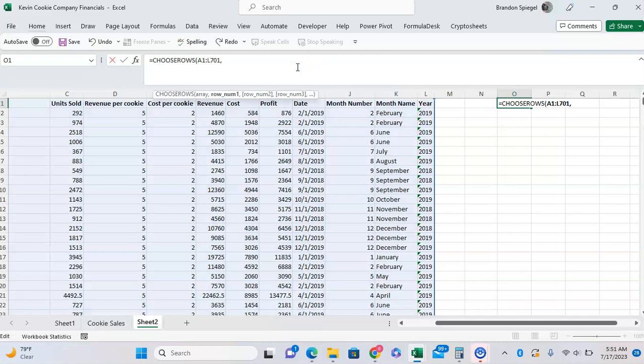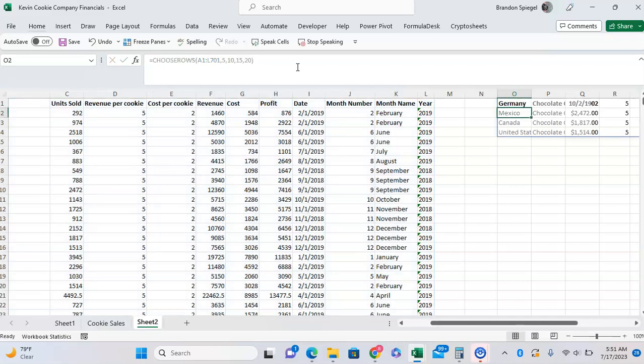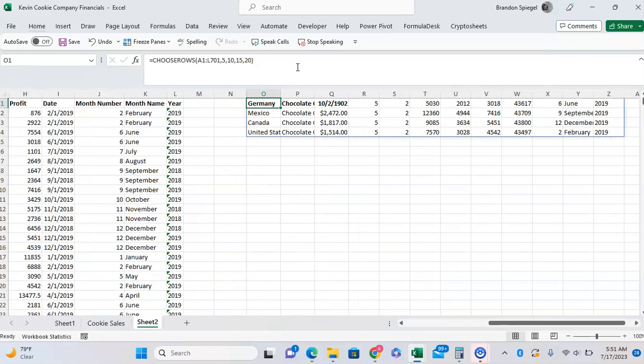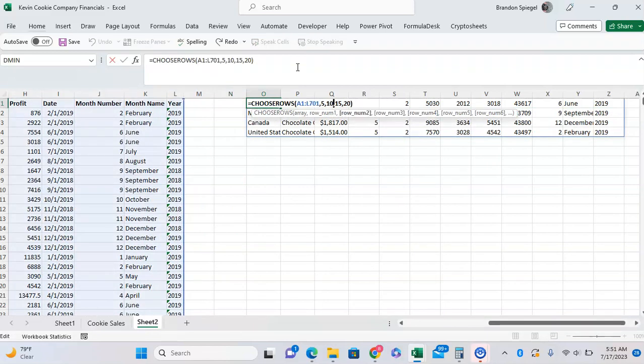So let's say we want to select very specifically the fifth, tenth, fifteenth, and twentieth row. For example, we're now only specifically pulling these rows, and we want to have the title as well too, so the first row too.